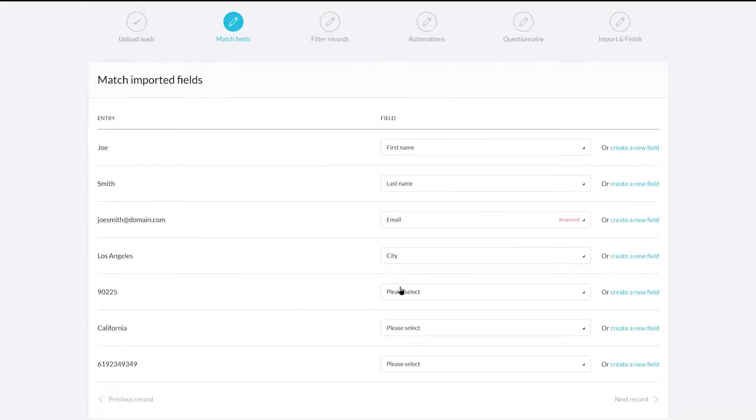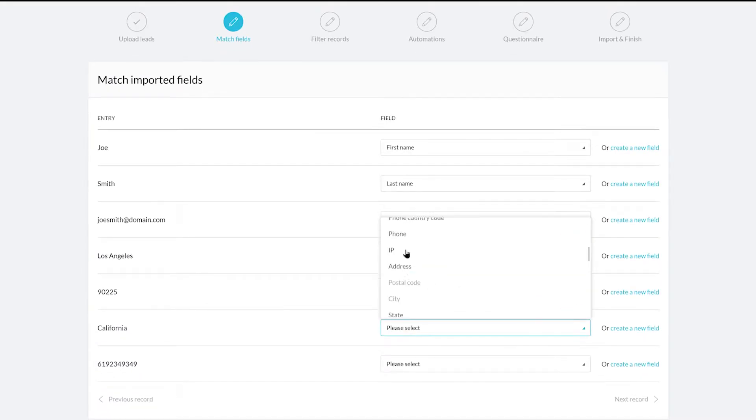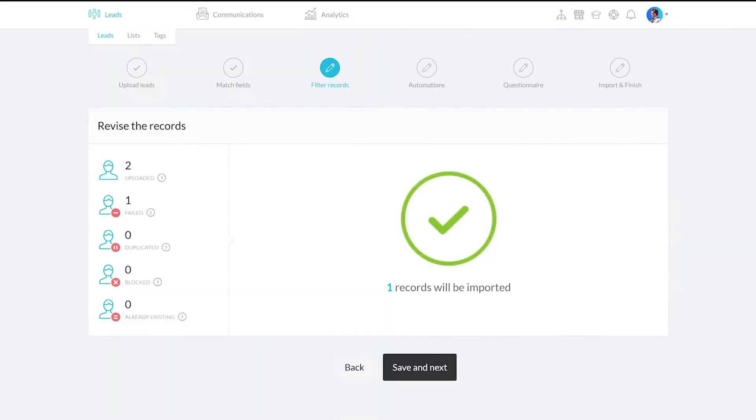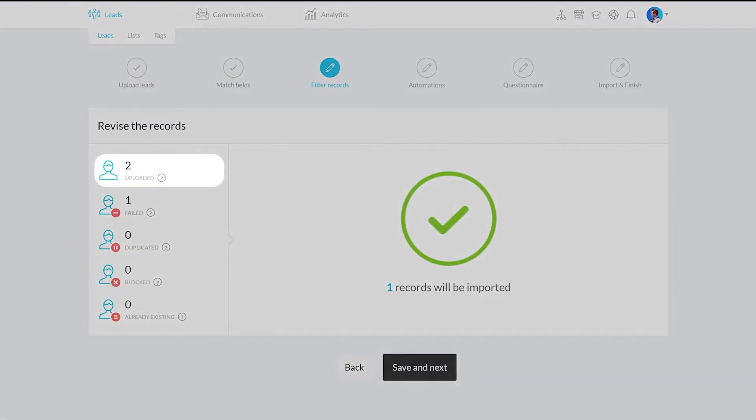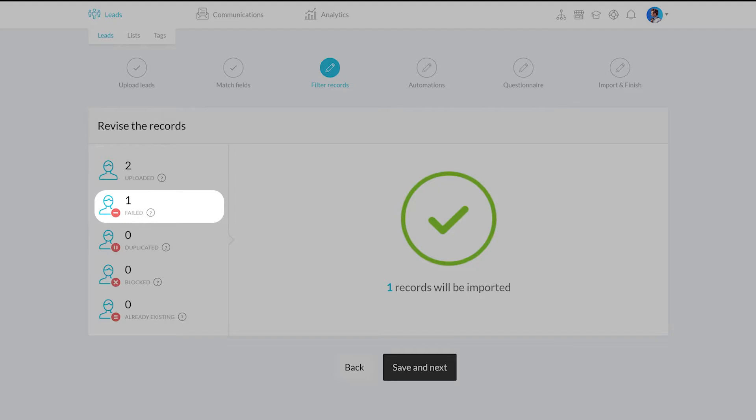Once you have worked through your leads, you'll be able to filter the records. You'll see the total number of leads uploaded in this batch and failed imports due to incorrect data in the source file.